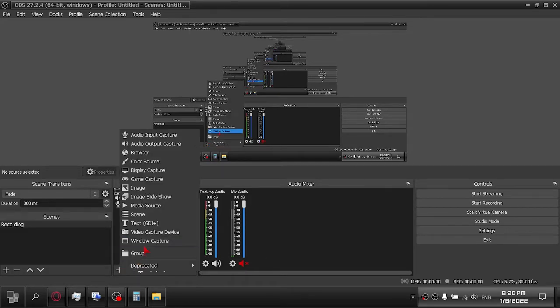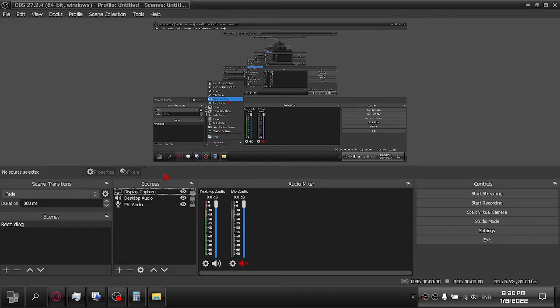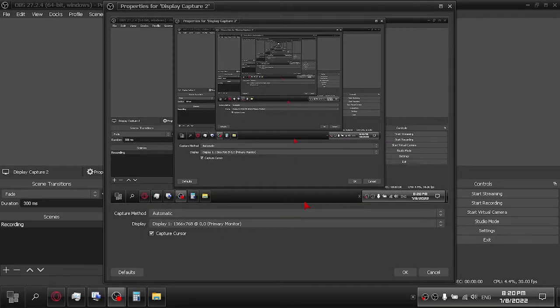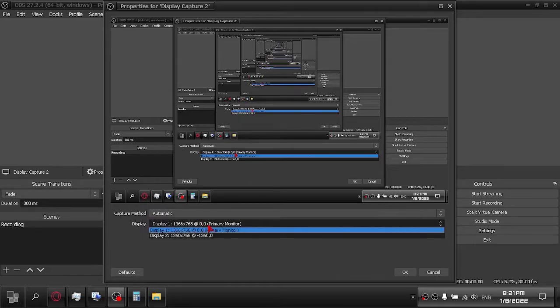Add Display Capture. Choose another monitor to display it on.